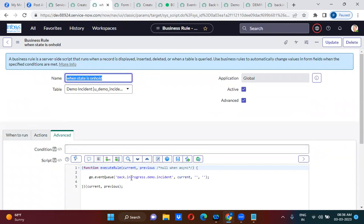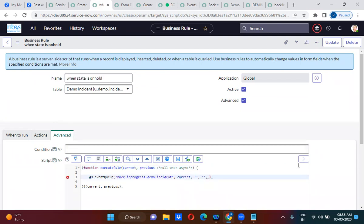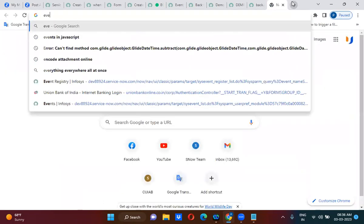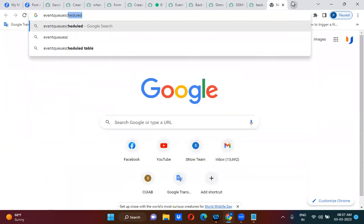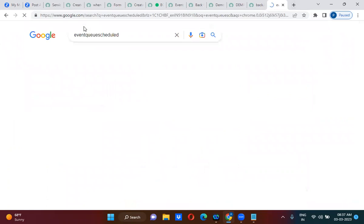I am actually passing the event name, object name, param1, param2 — I can also pass parameters here. You can pass parameters when you are using eventQueue or eventQueueSchedule. eventQueue is different and eventQueueSchedule is different. I am going to use eventQueueSchedule.